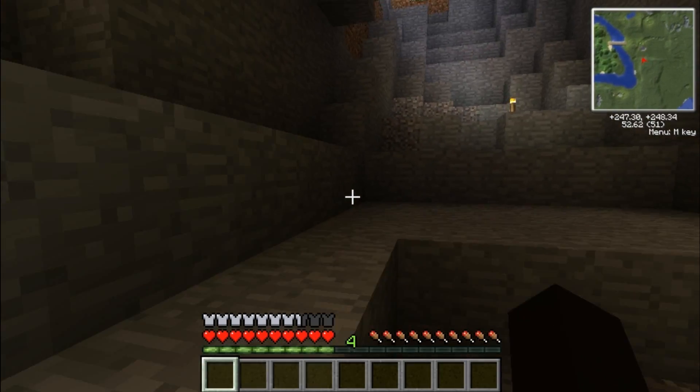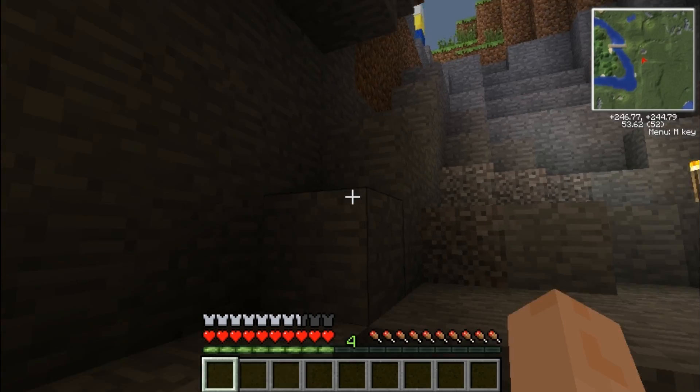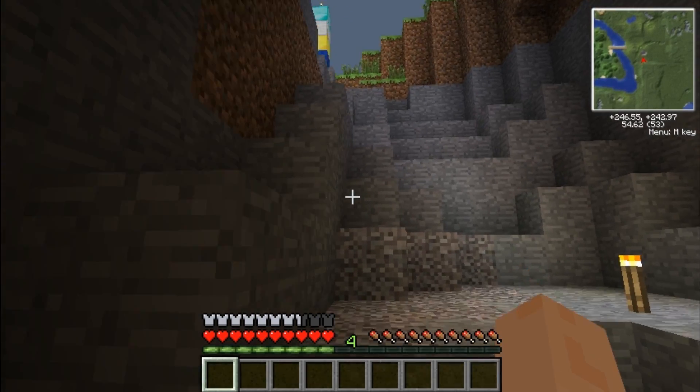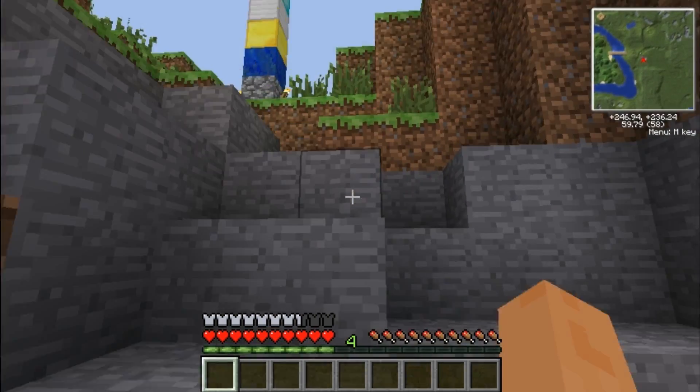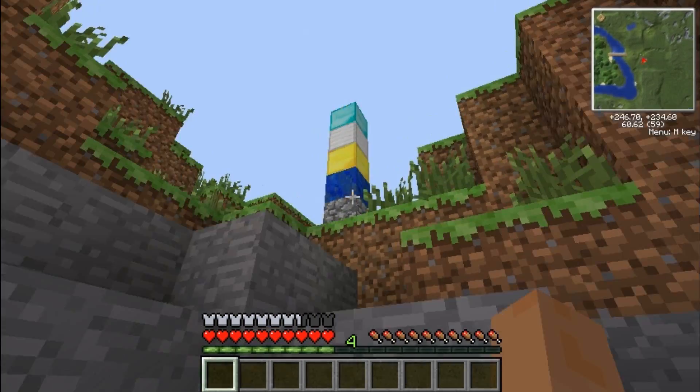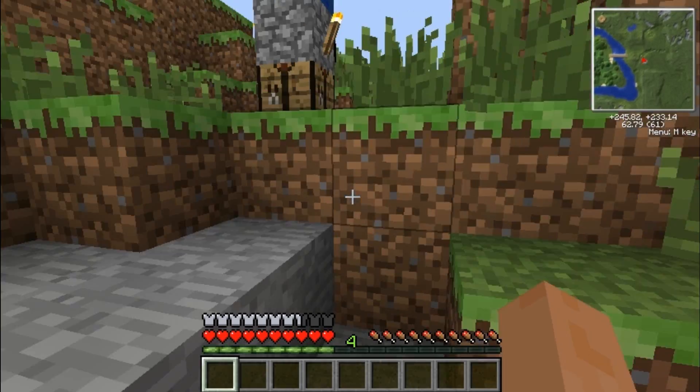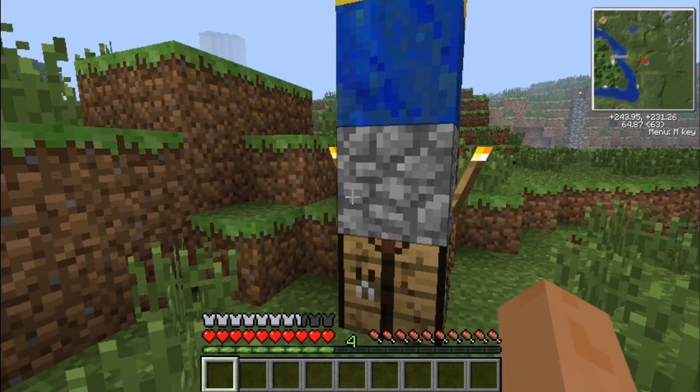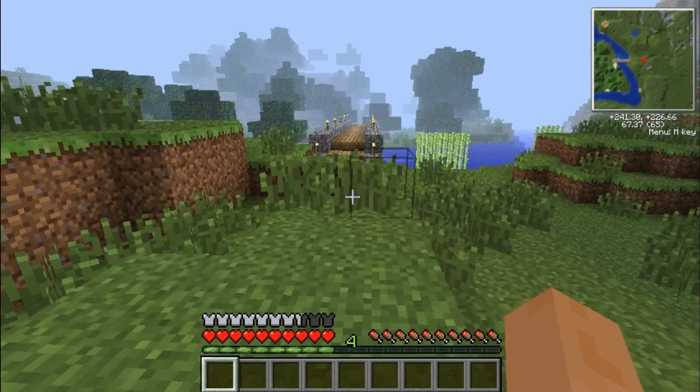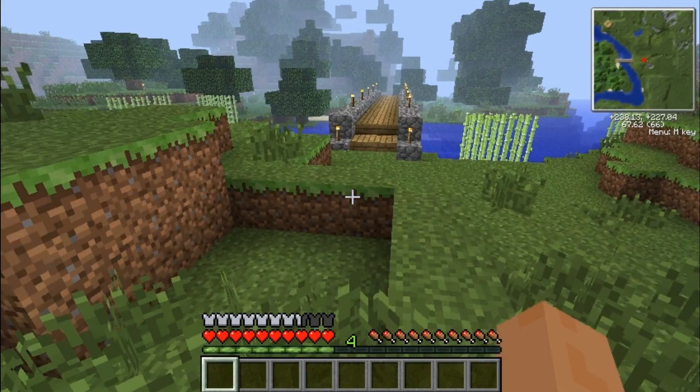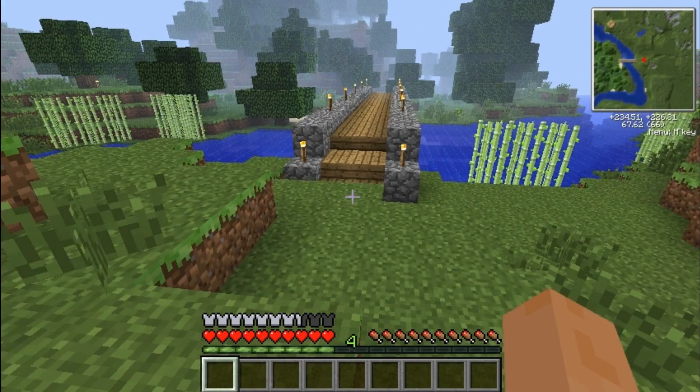You can see my bridge - I haven't been out there, but you can see the bridge. Ignore all these blocks and stuff, this is just me fooling around. But you see the bridge that I built over here.